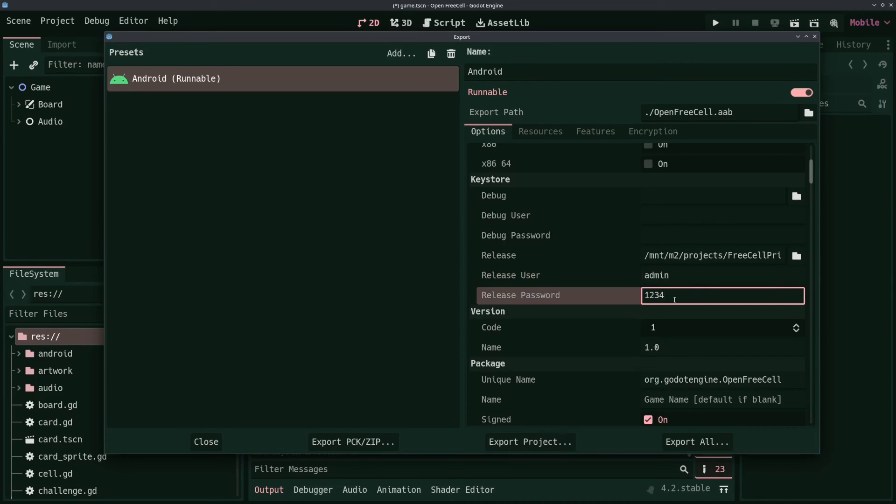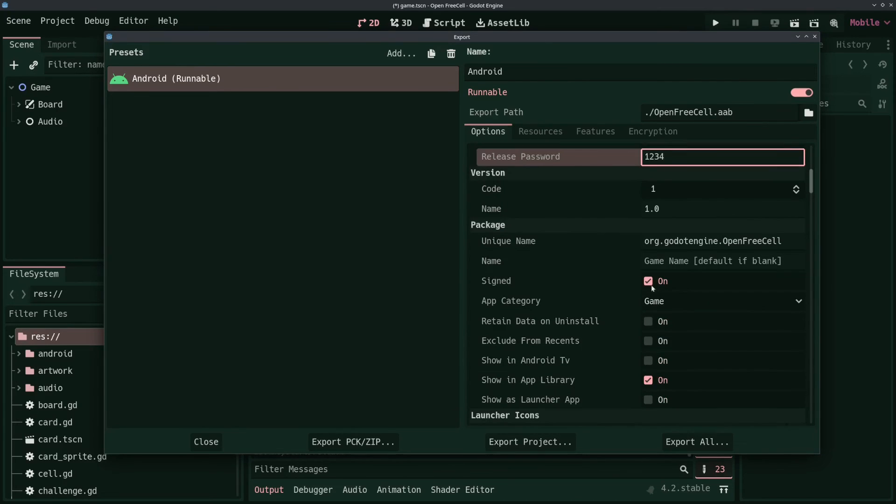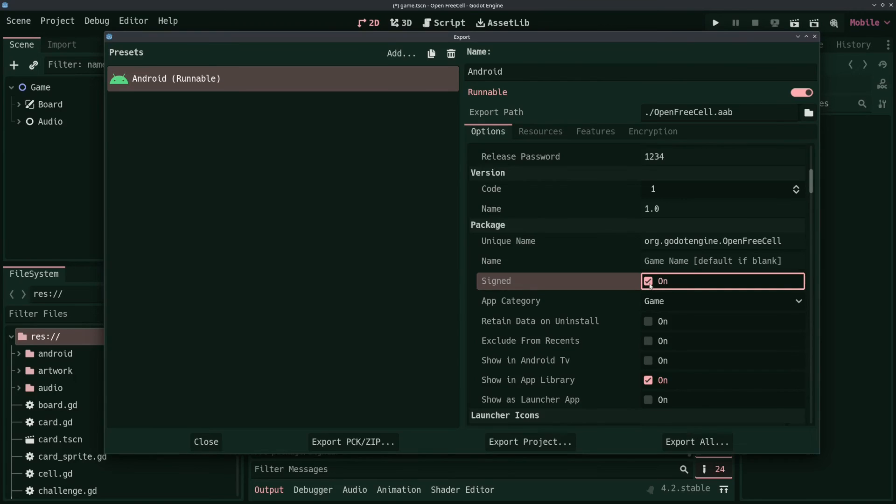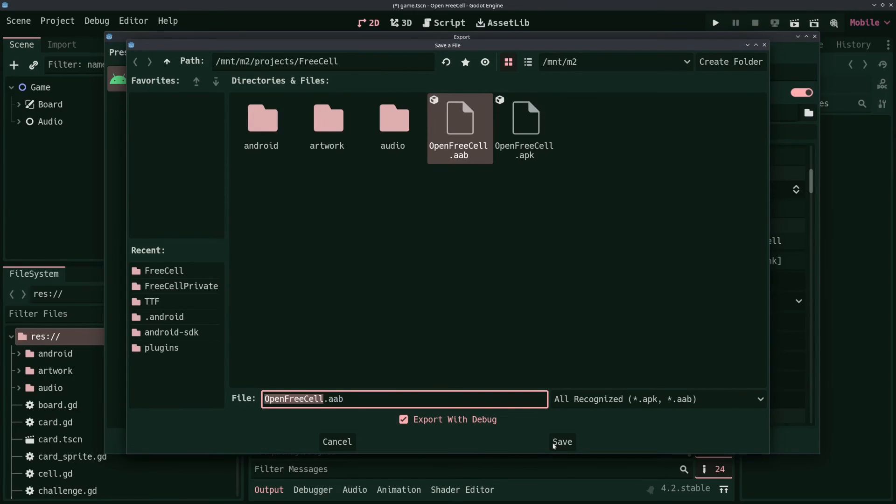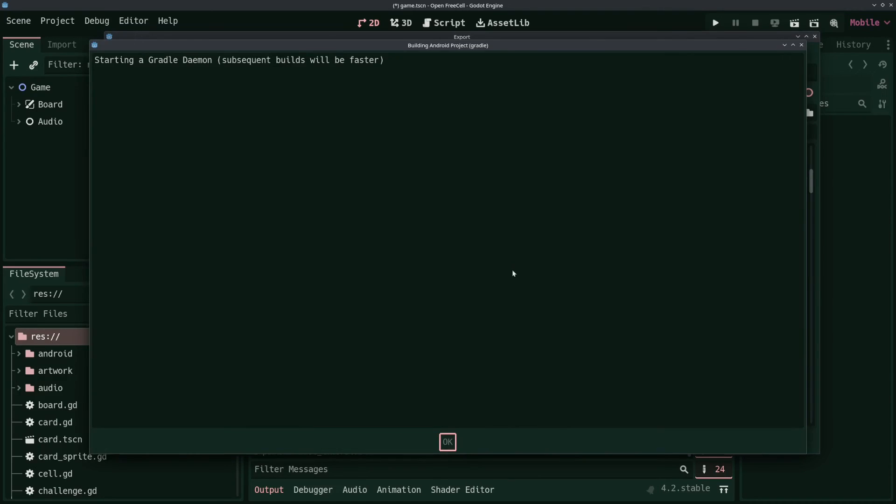Make sure the Signed checkbox is checked under Package and click Export Project. In the Save popup, make sure Export with Debug is not checked, otherwise you'll get an error when uploading to the Play Store. When you click Save, Godot will install the Gradle package and build your app bundle.